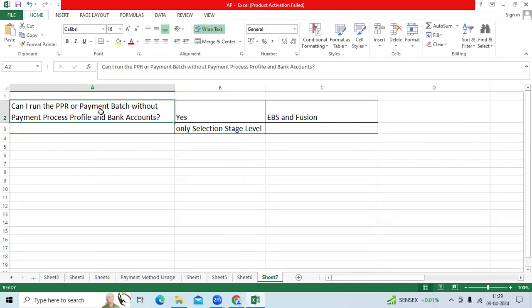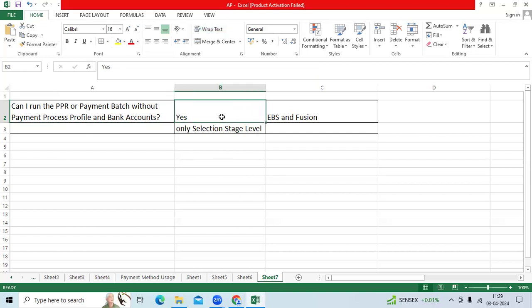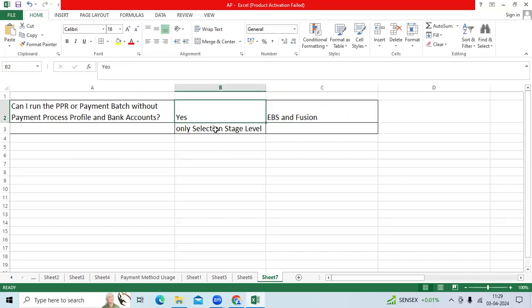Second question: can I run the PPR or payment batch without payment process profile or without internal bank accounts? I can say yes. At initial level in EBS Fusion, that is possible only at selection stage. It will allow you to run it.